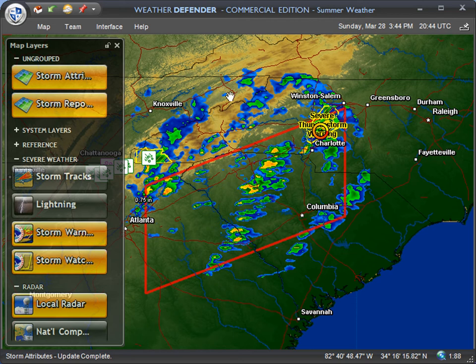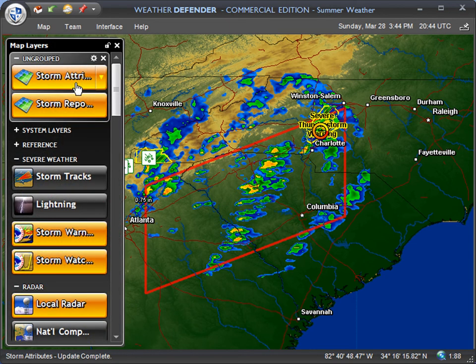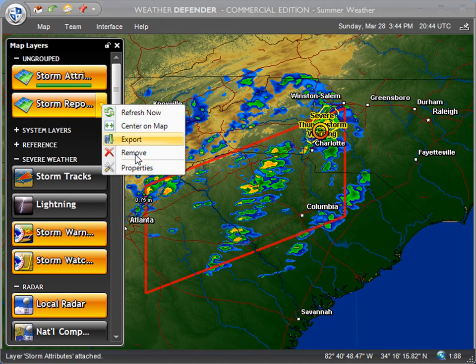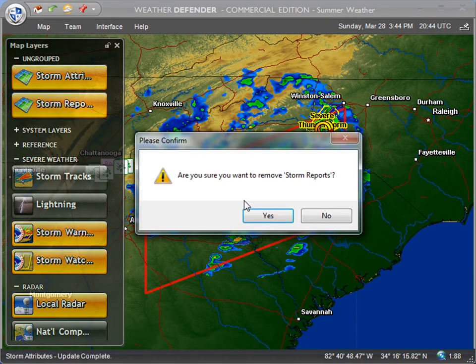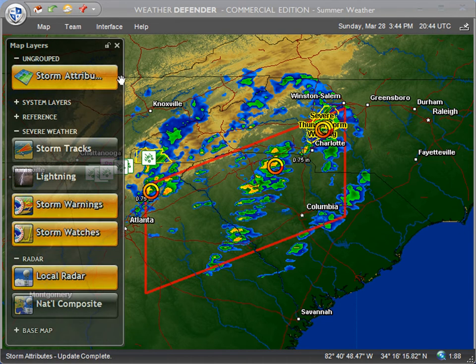What I've got up right now is the summer weather map and I've added to it the storm attributes, but let me just go back to the original as you would see it if you open it clean. I'm just going to remove these two layers that I had added.